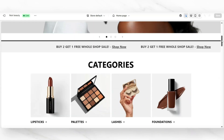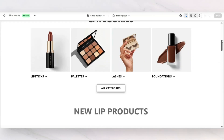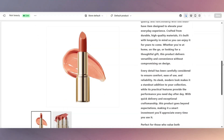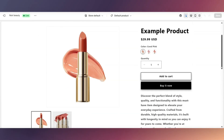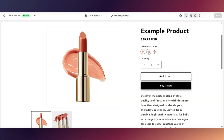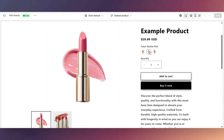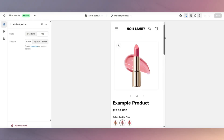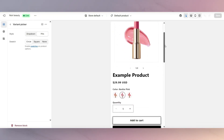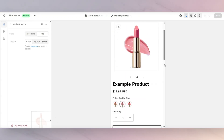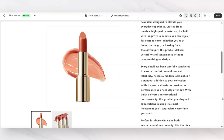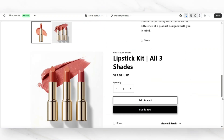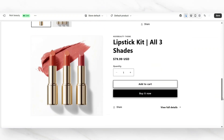Hey guys, welcome back to my channel. If you're new here, welcome. Today I'm going to be demonstrating how to add color swatches to your cosmetic product in Shopify, specifically for if you have a type of product where you need to add color swatches or additional versions of that product. Let's get straight into this video.